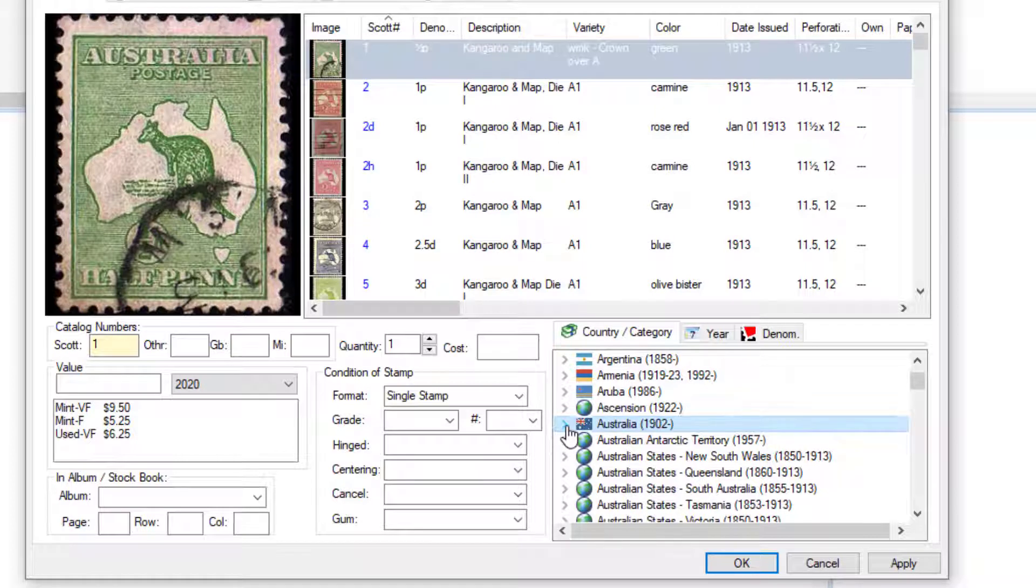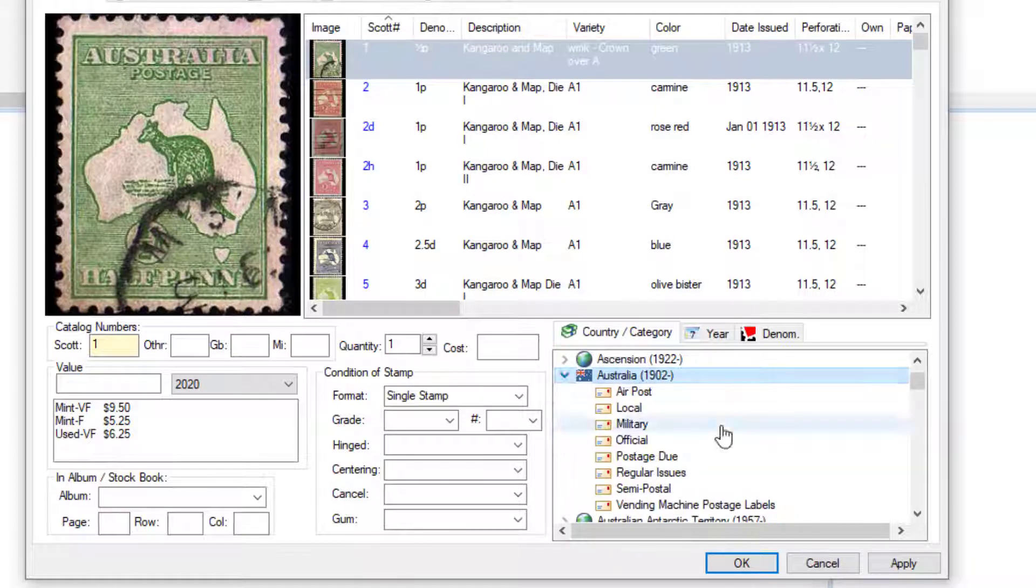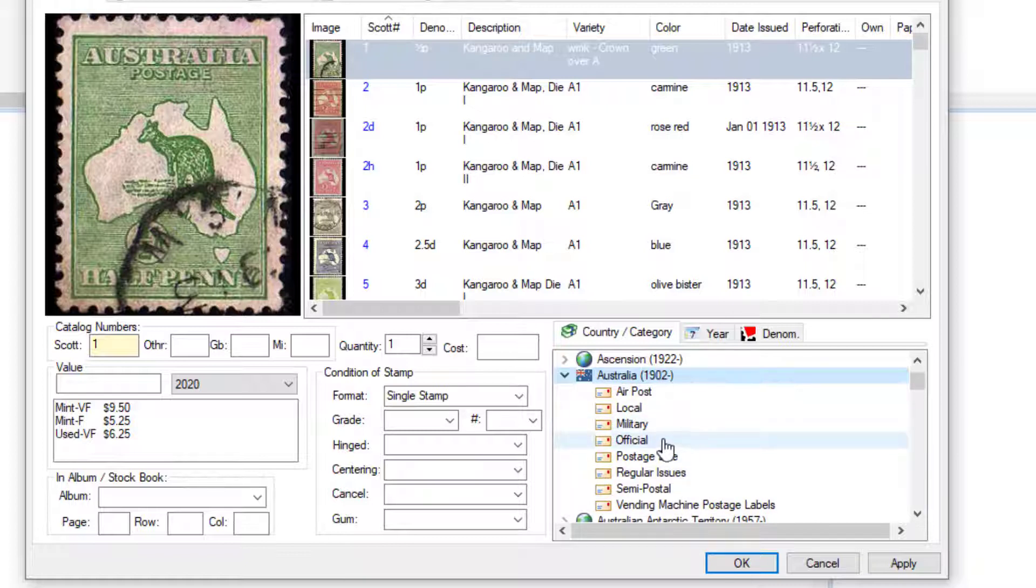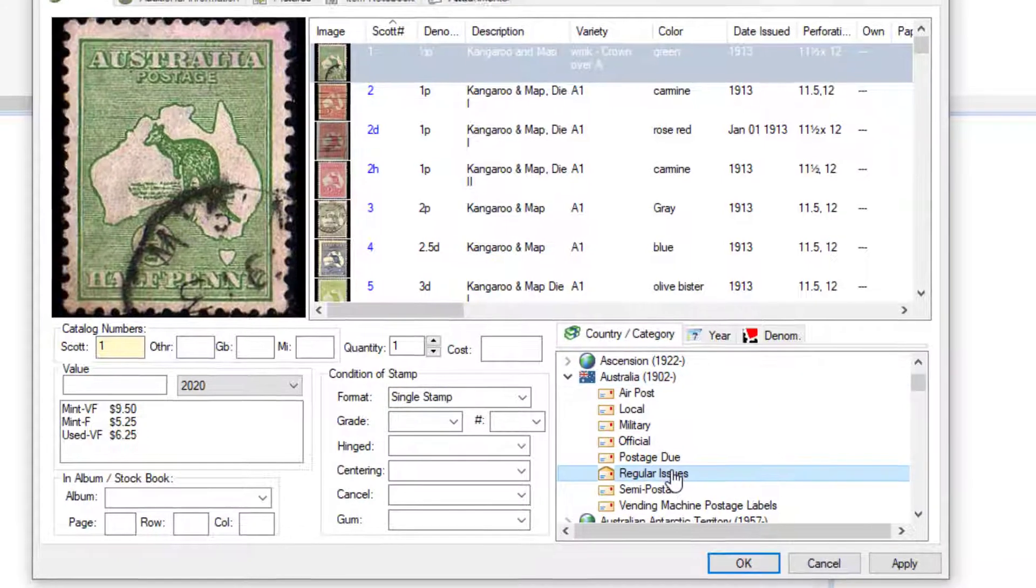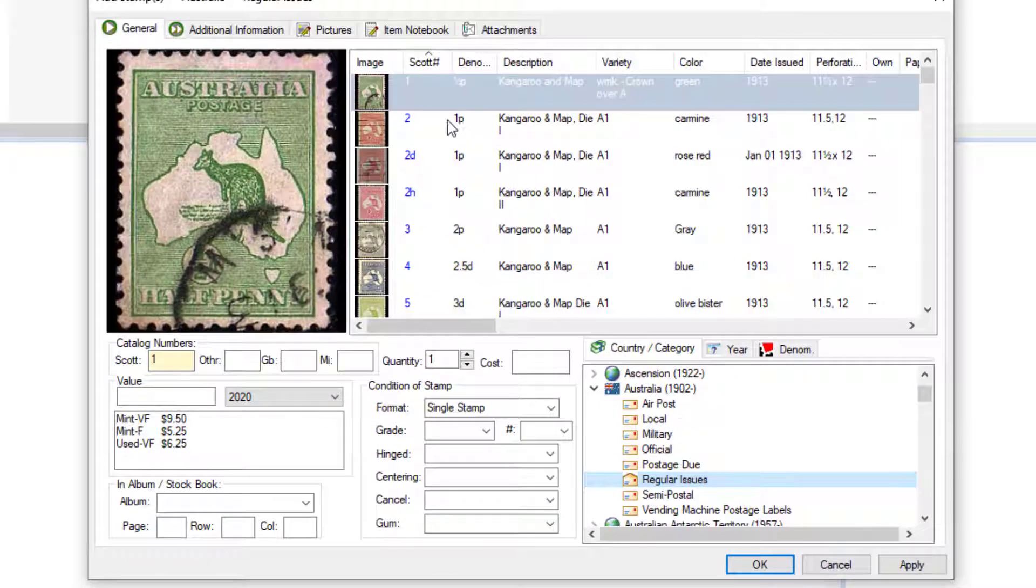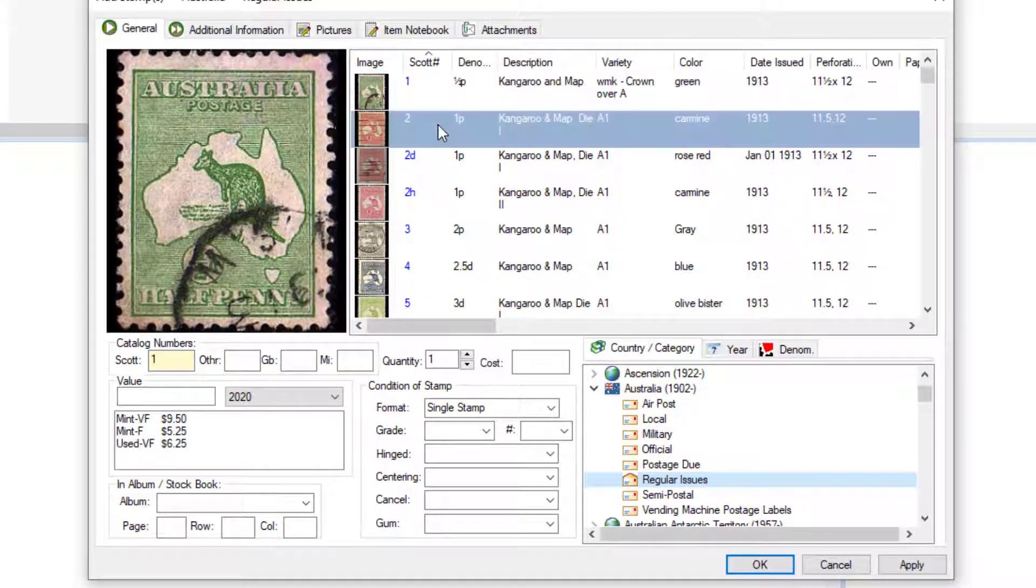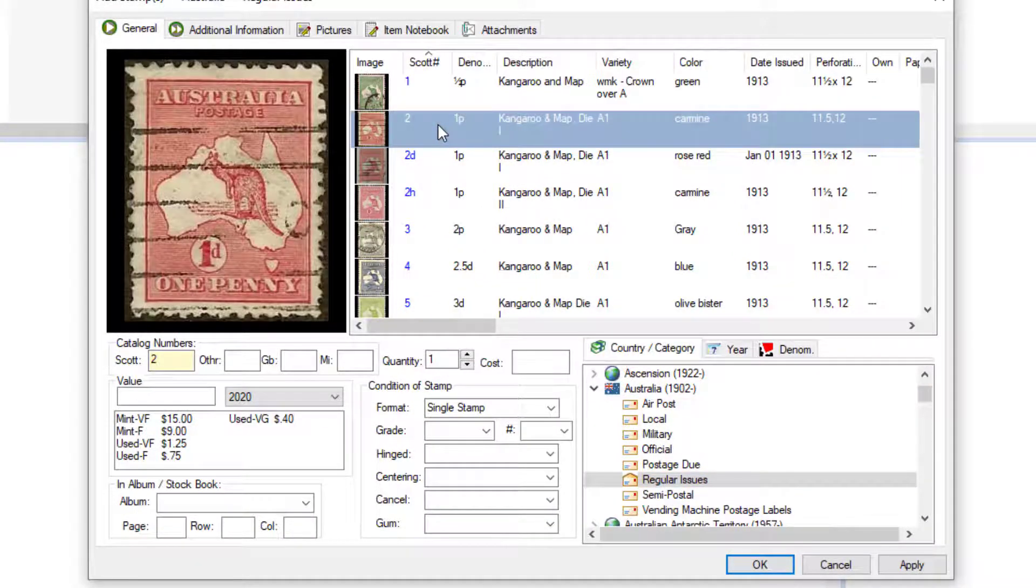We can click on Australia and it'll show all the stamps in Australia, or we just click on this little icon to the left here. That'll expand Australia and show all the different categories available. I'll click on regular issues.